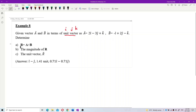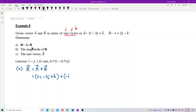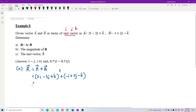So determine r, which is a plus b. Let's find out. r is the vector a plus b, that means we add up both of these vectors. So just write it out: 3j plus 4k plus the vector negative i plus 2j minus k.